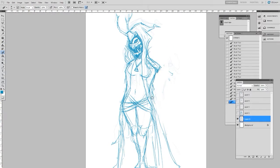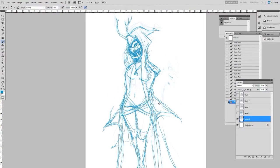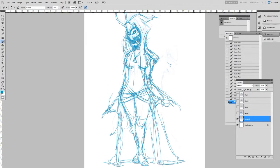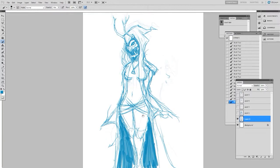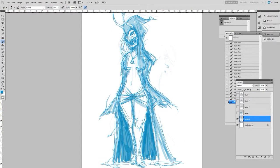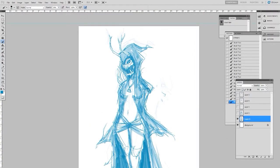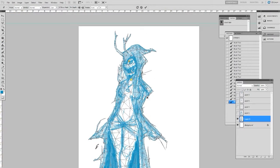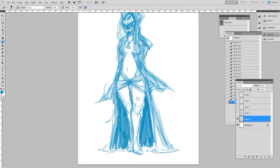You can see here I'm going through and doing some more roughs over the first rough and just doing a little bit of shading here so I know where I want the shadows to be, how I want it to be lit.